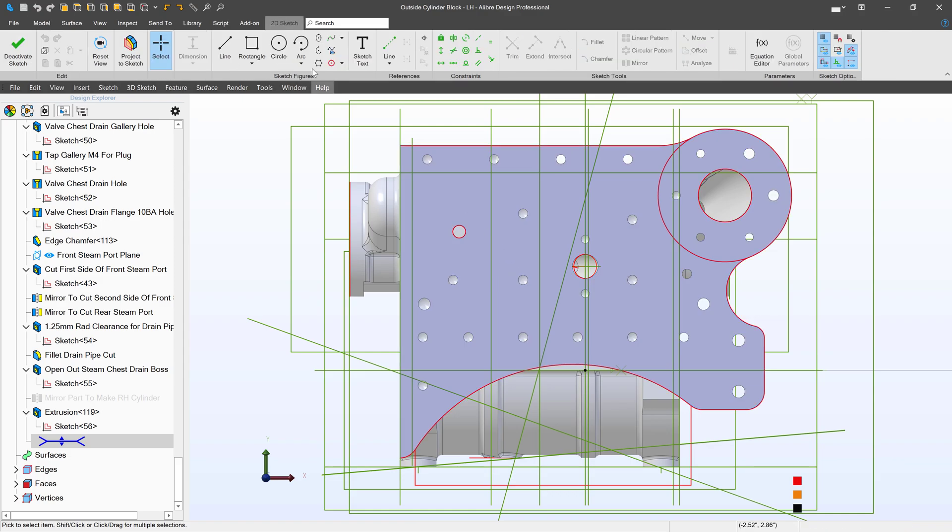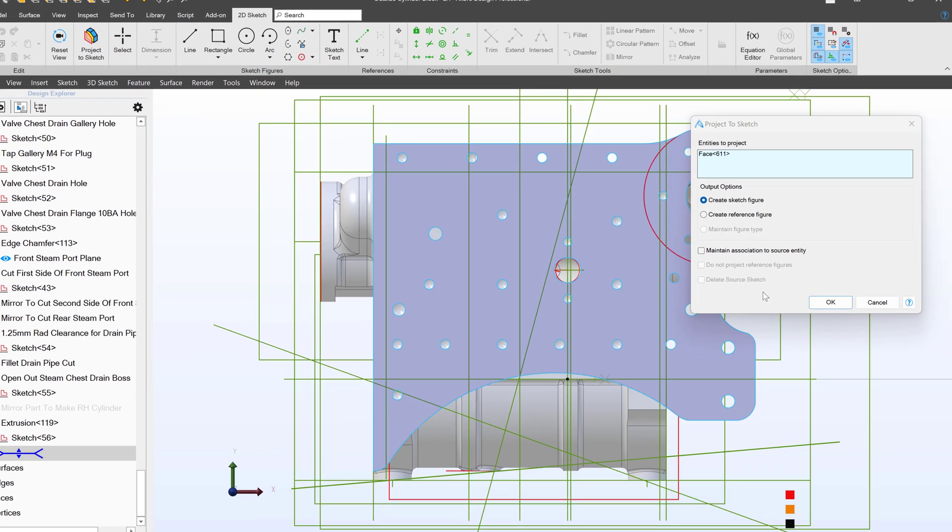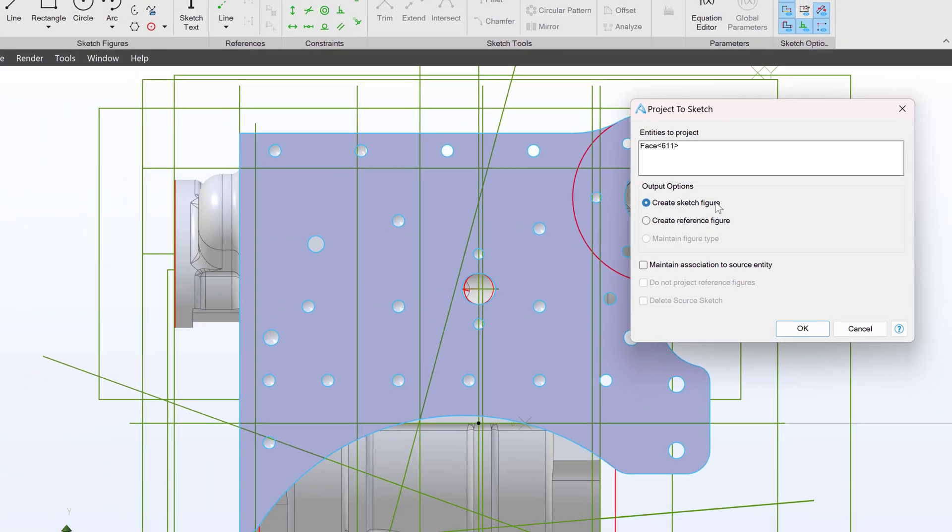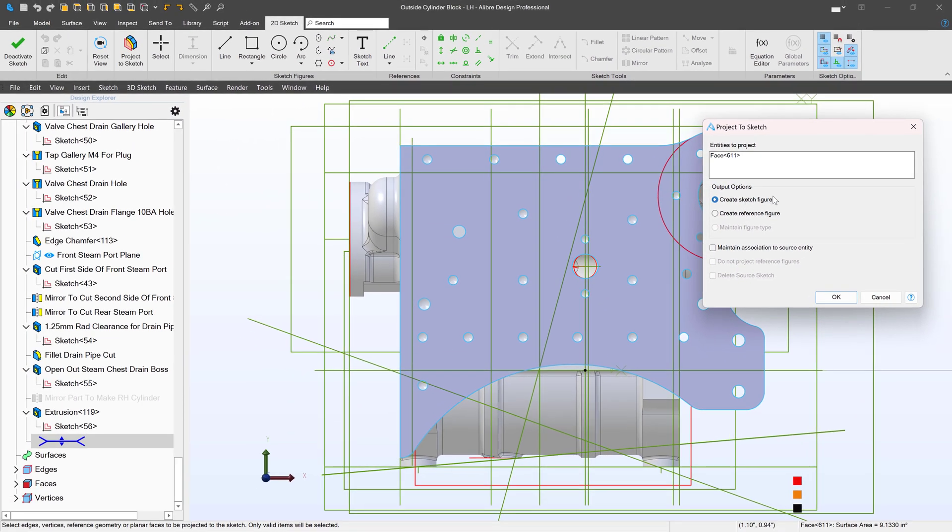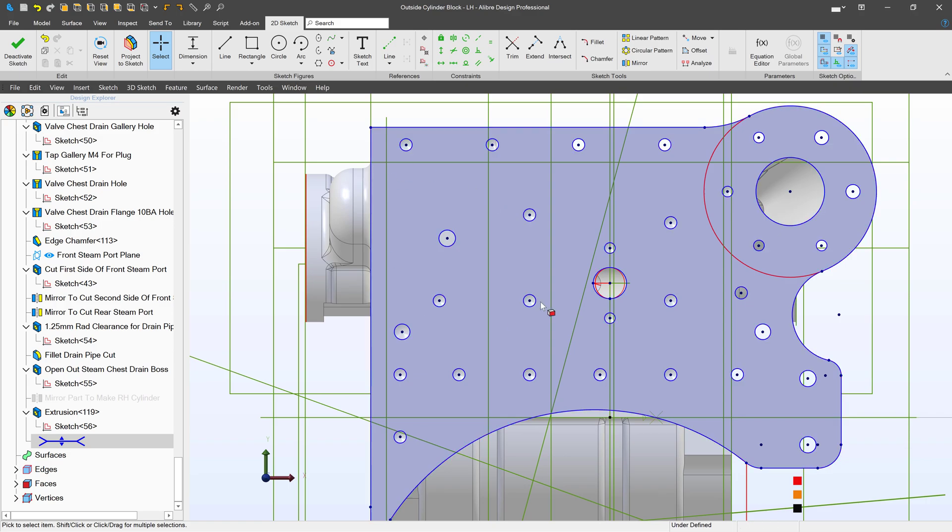If I project my sketch and click OK, we're creating sketch figures. Creating a sketch figure means creating the kind of sketch that will create geometry. And I import this whole face, then I have every edge of my face imported.